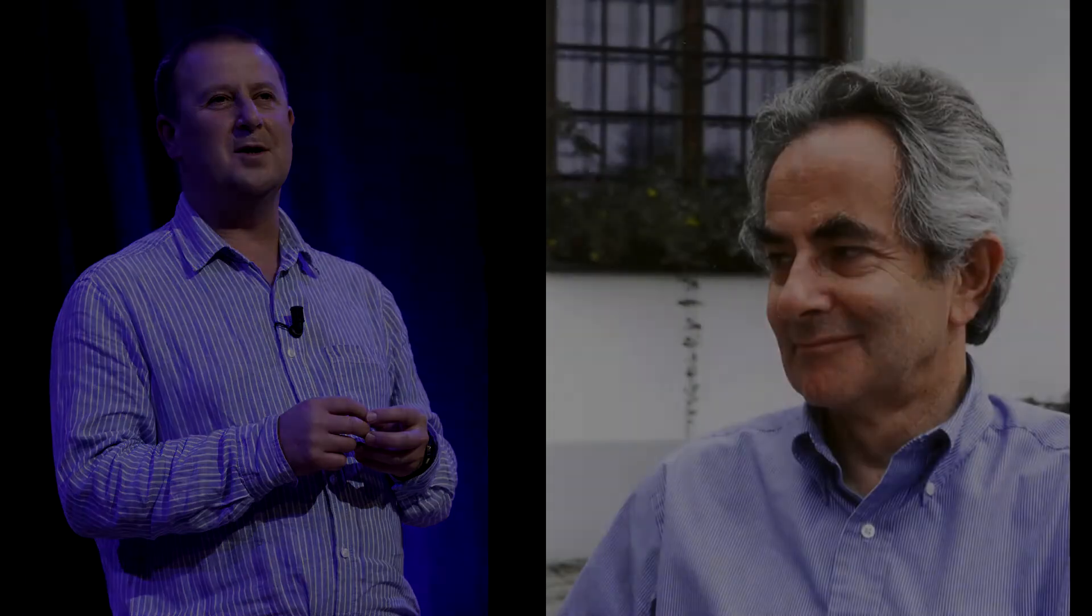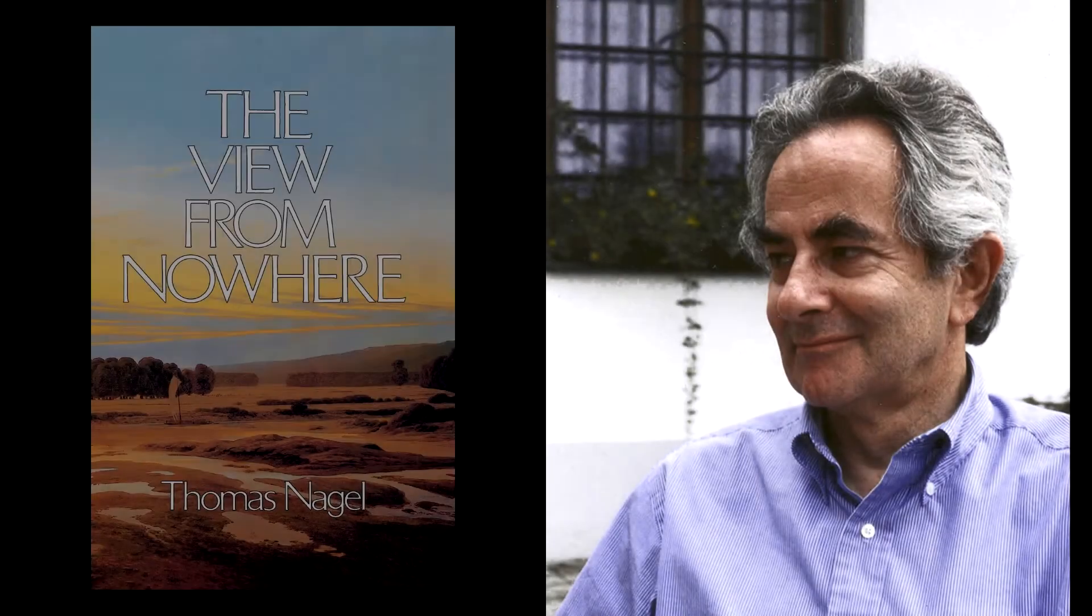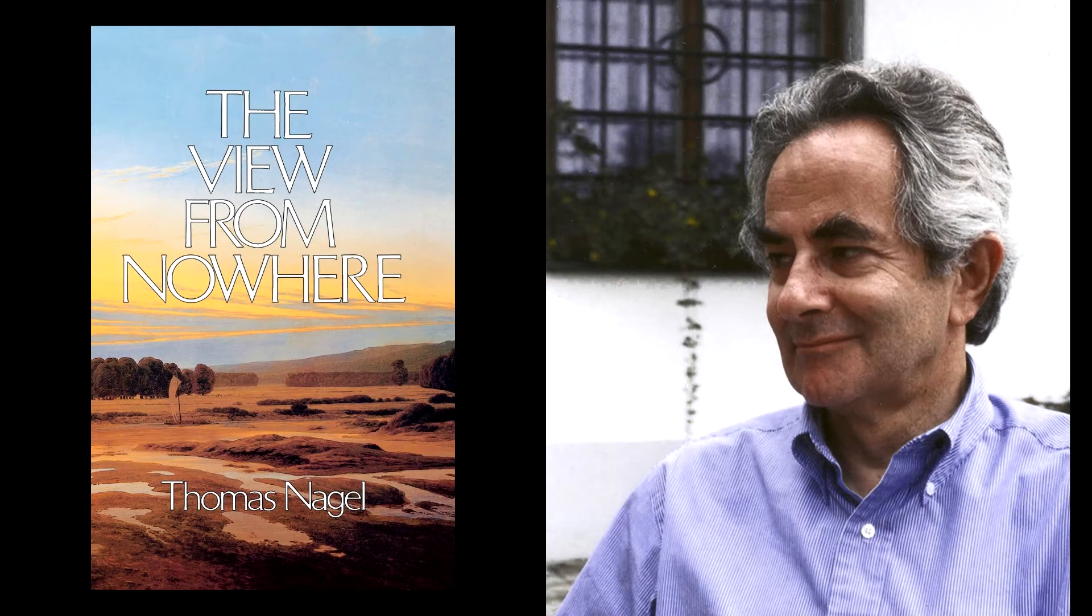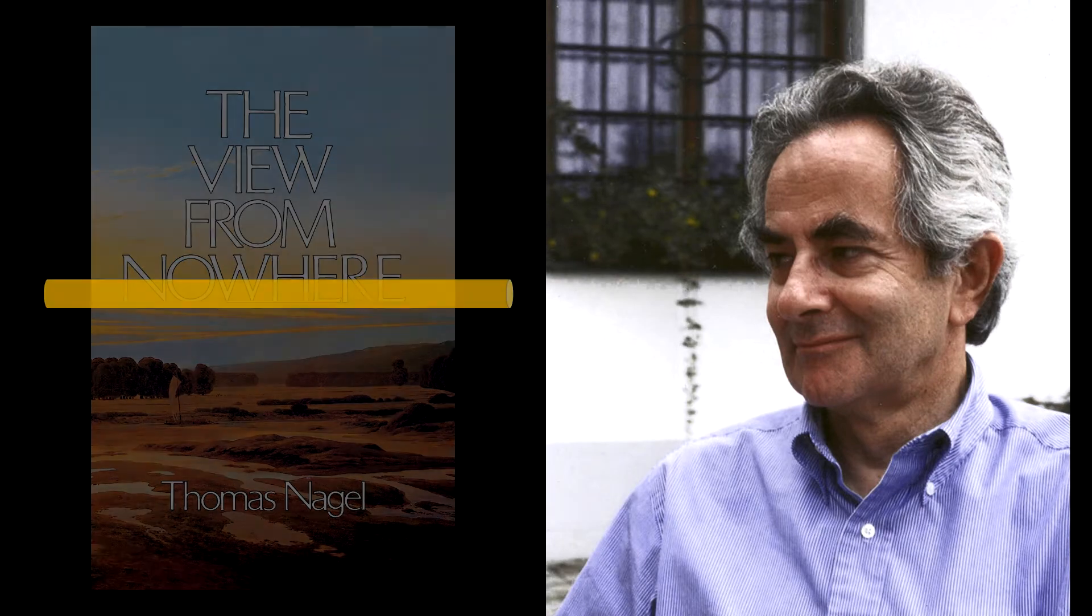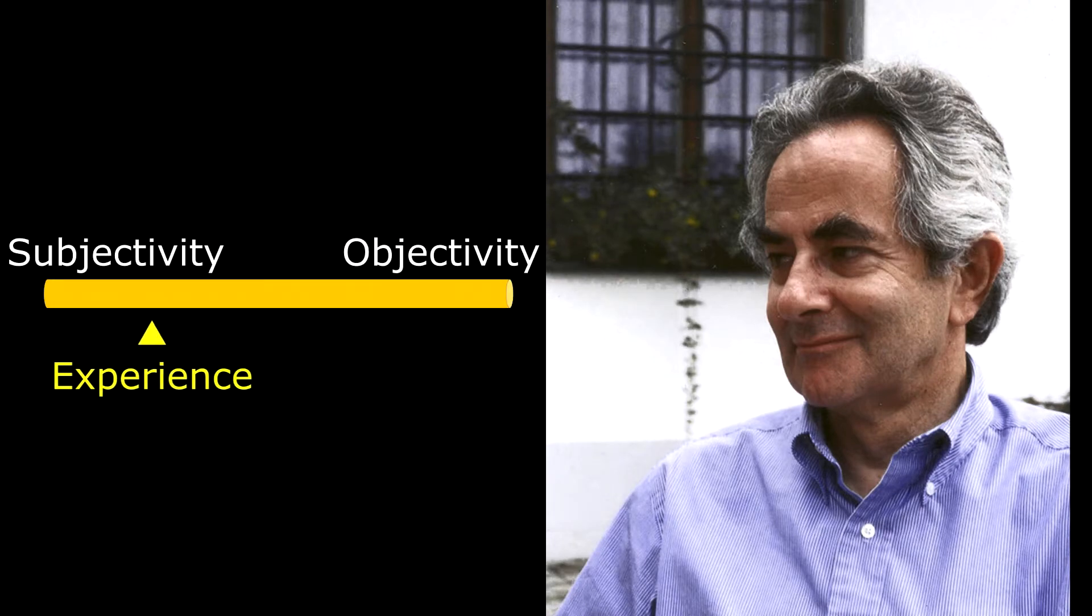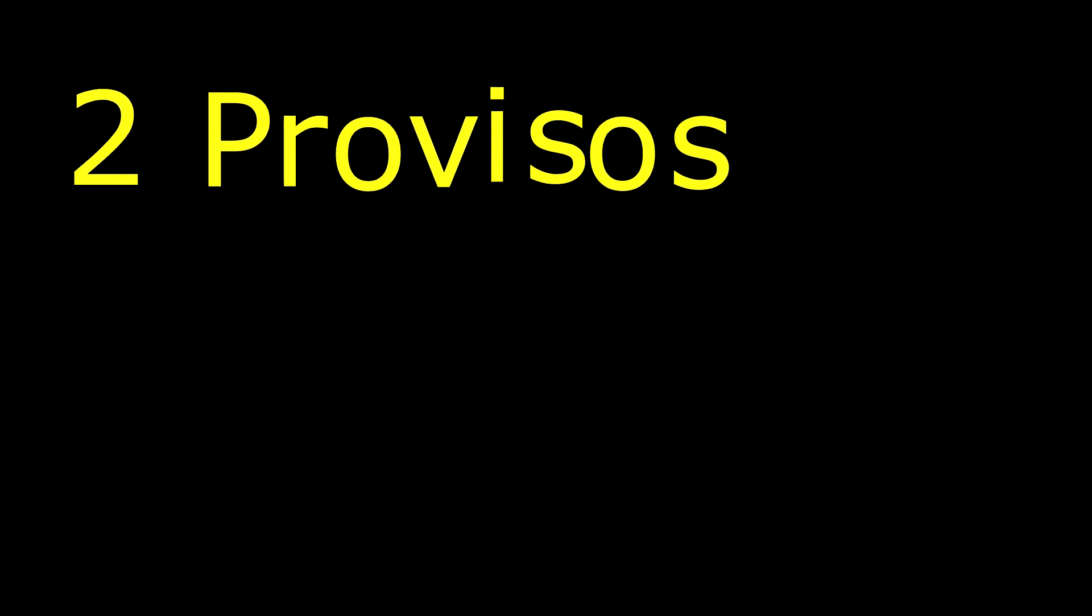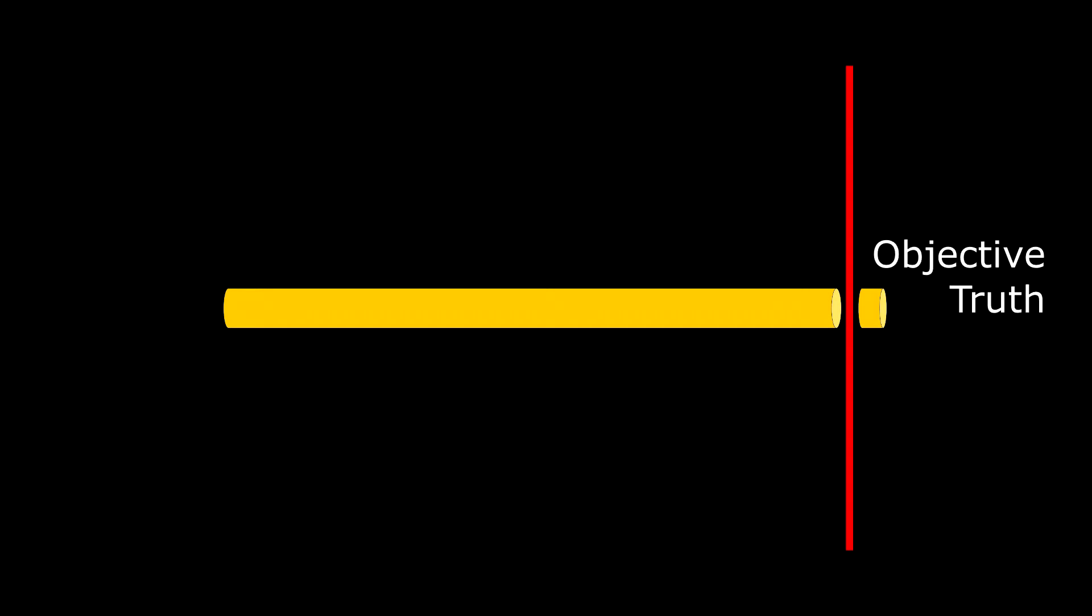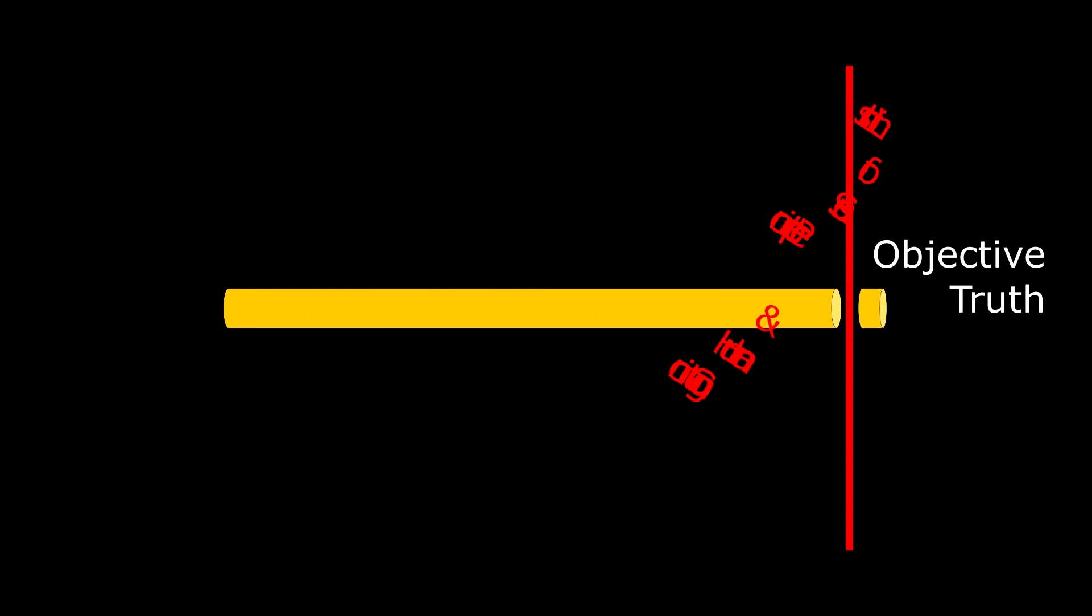Then he cites Thomas Nagel's The View from Nowhere, wherein he posits that subjectivity and objectivity are extrema on a spectrum and that experience is somewhere in between. This conforms to my beliefs, but there are two provisos. First, the extremum of objective truth is unattainable, objectively speaking.